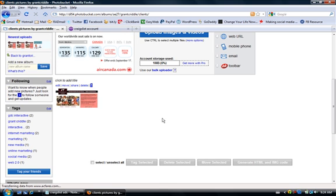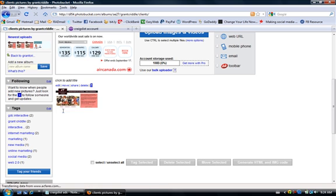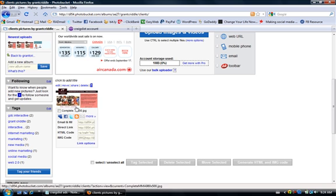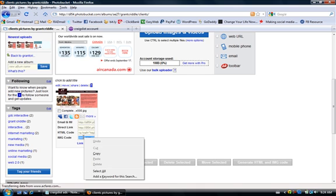Now one thing with PhotoBucket and the reason that I use it, and the reason it's so good for this, is that when you hover over the picture you see a little window opens up with a bunch of codes. The one that we want is at the bottom. It's IMG code. All you do is click on any of these, including that IMG code, which is just code for image code.